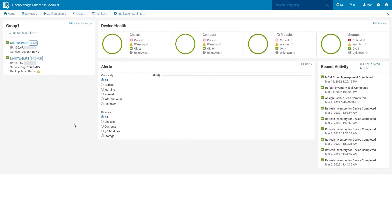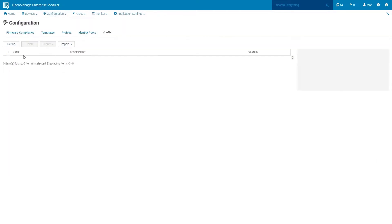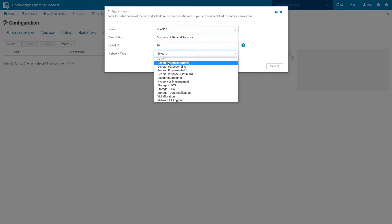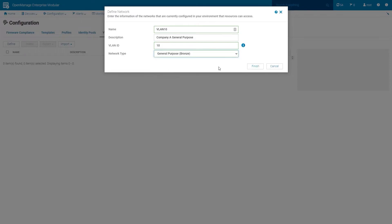After configuration of the leaf switches, access the OME modular GUI. Create VLAN 10 for the network. Click Configuration and then VLANs. Click the Define button. The Define network wizard displays. In the required fields, enter the VLAN name, description, VLAN ID, and then select an appropriate network type. In this example, General Purpose Bronze is selected.